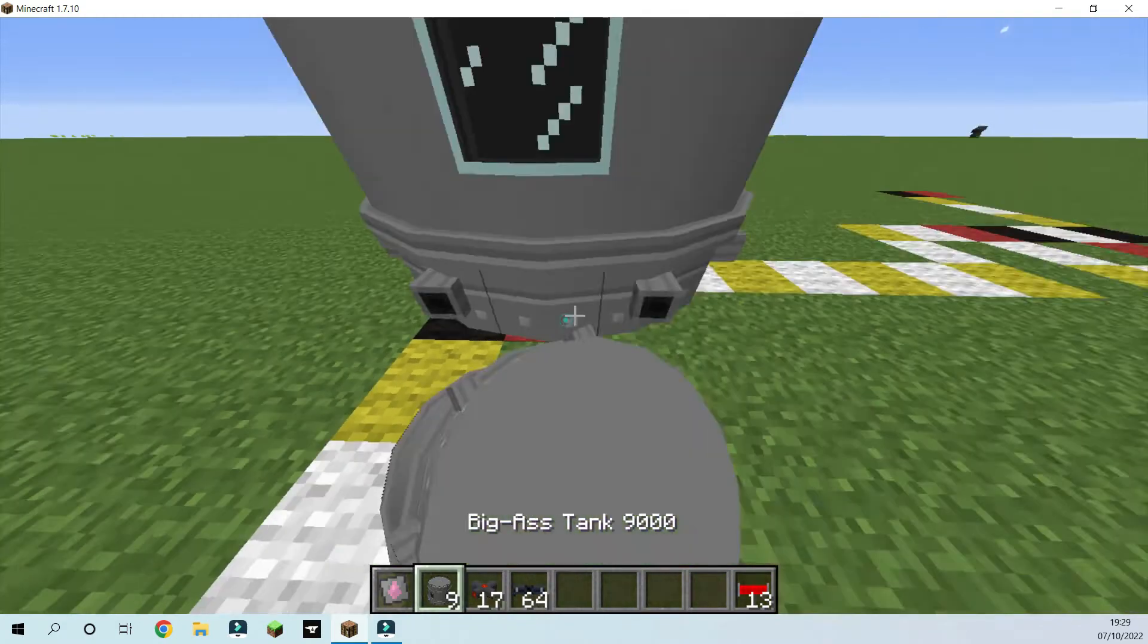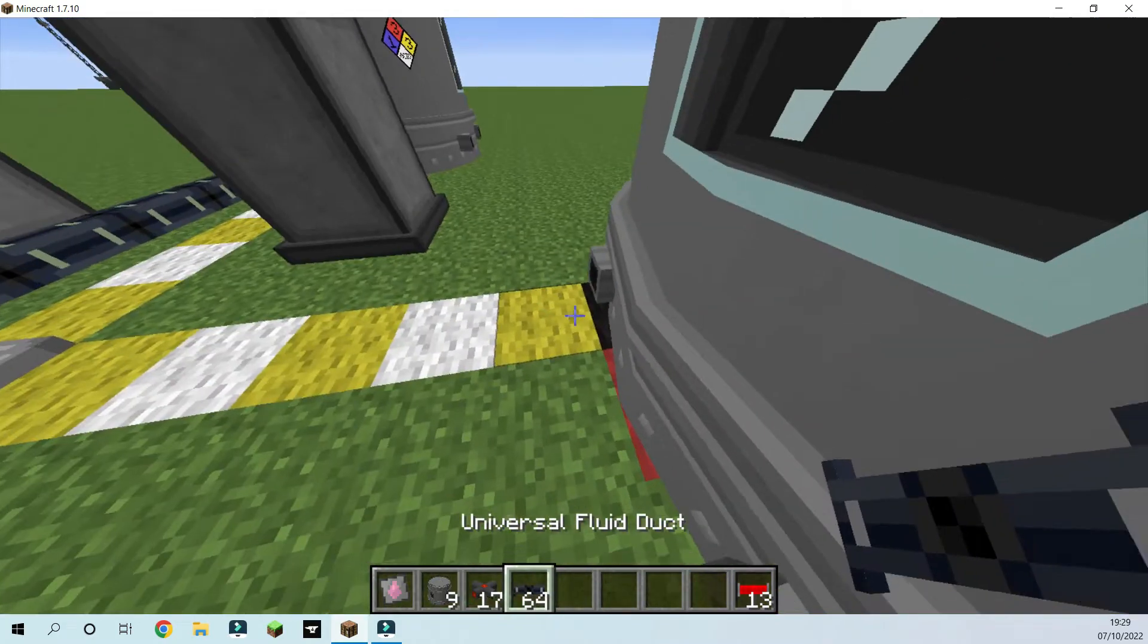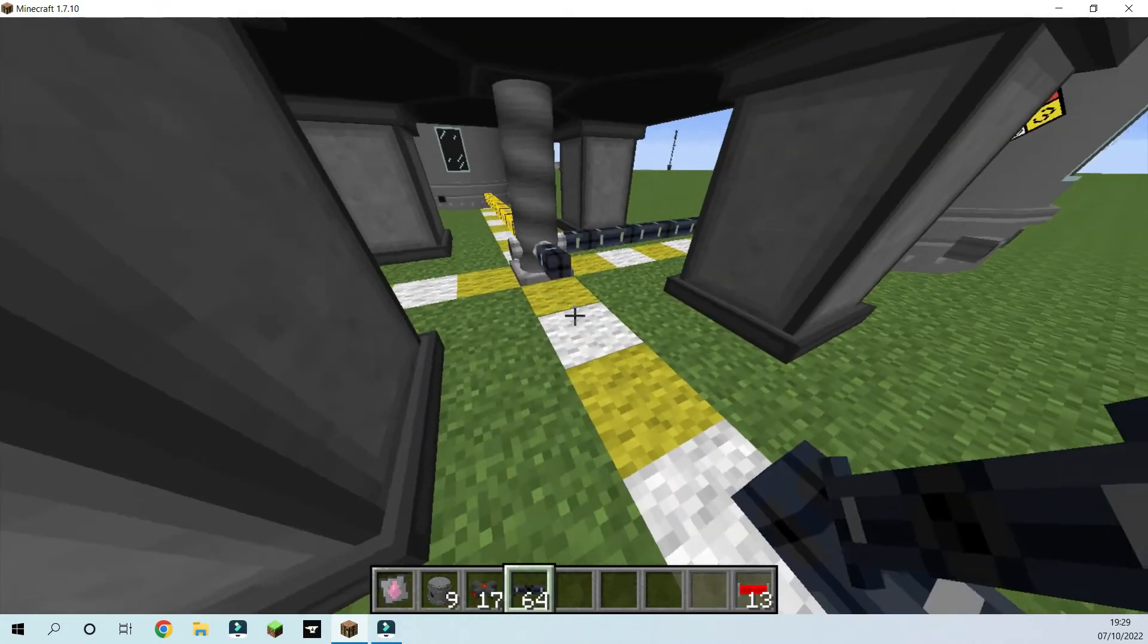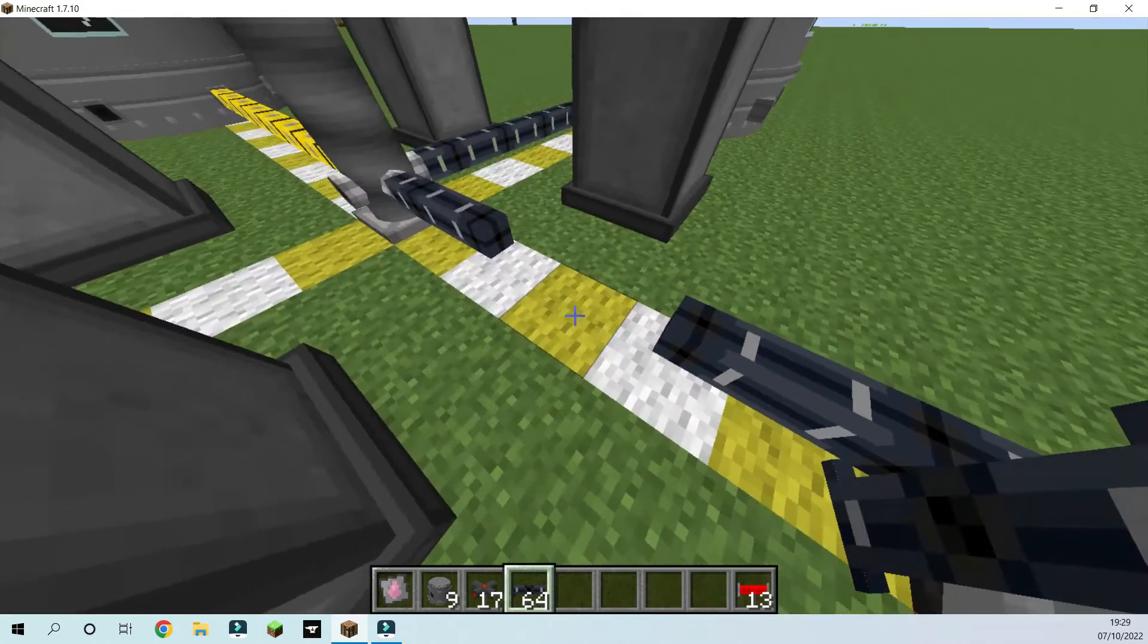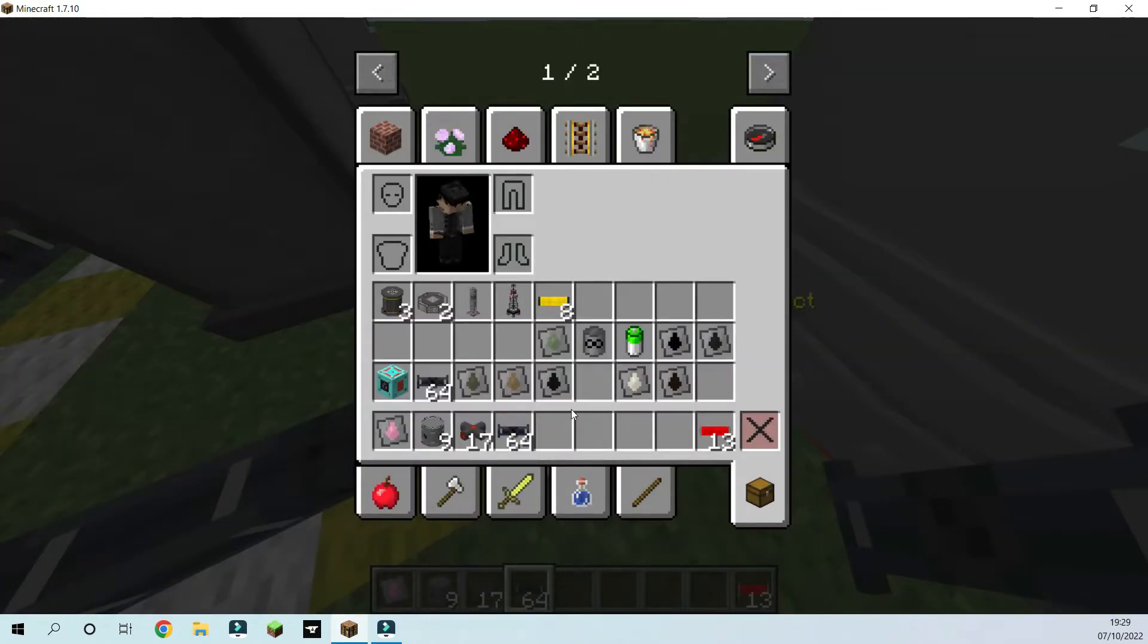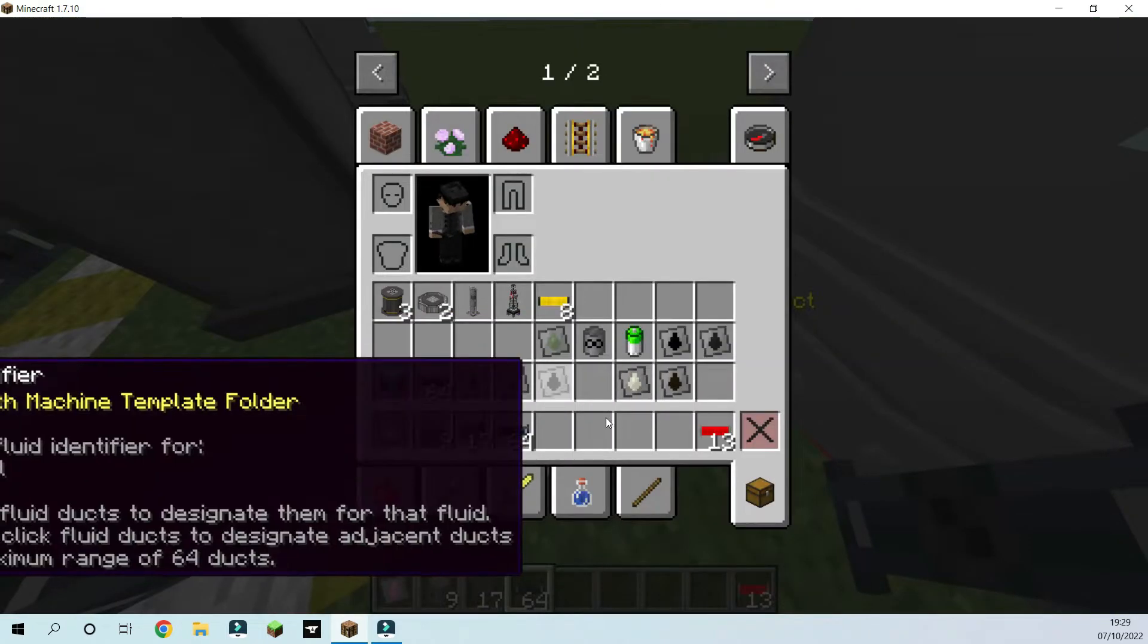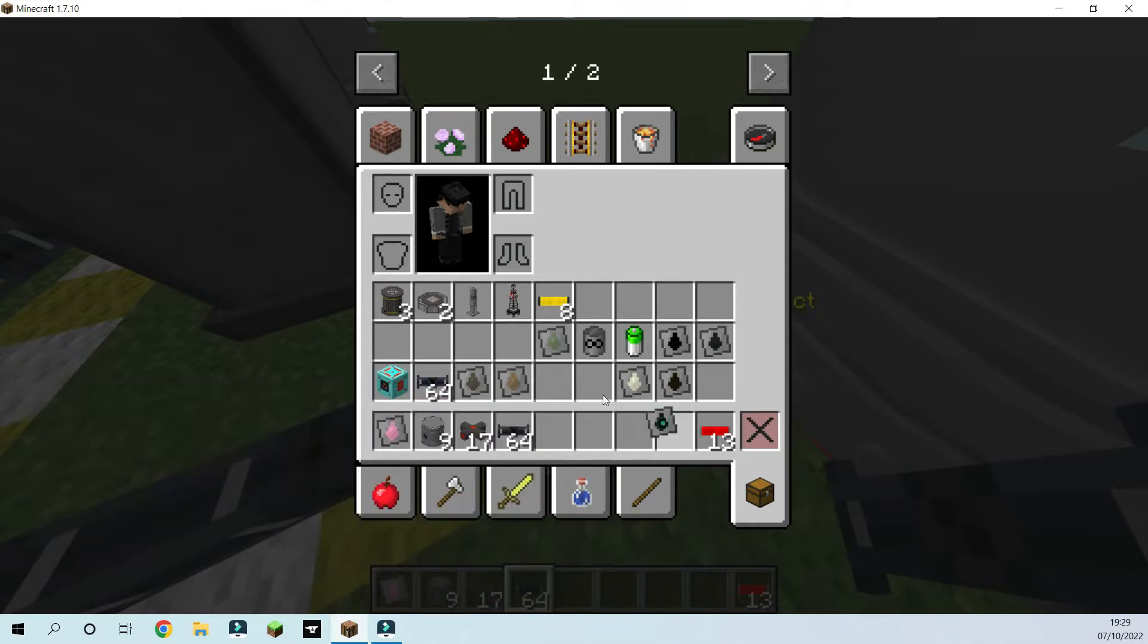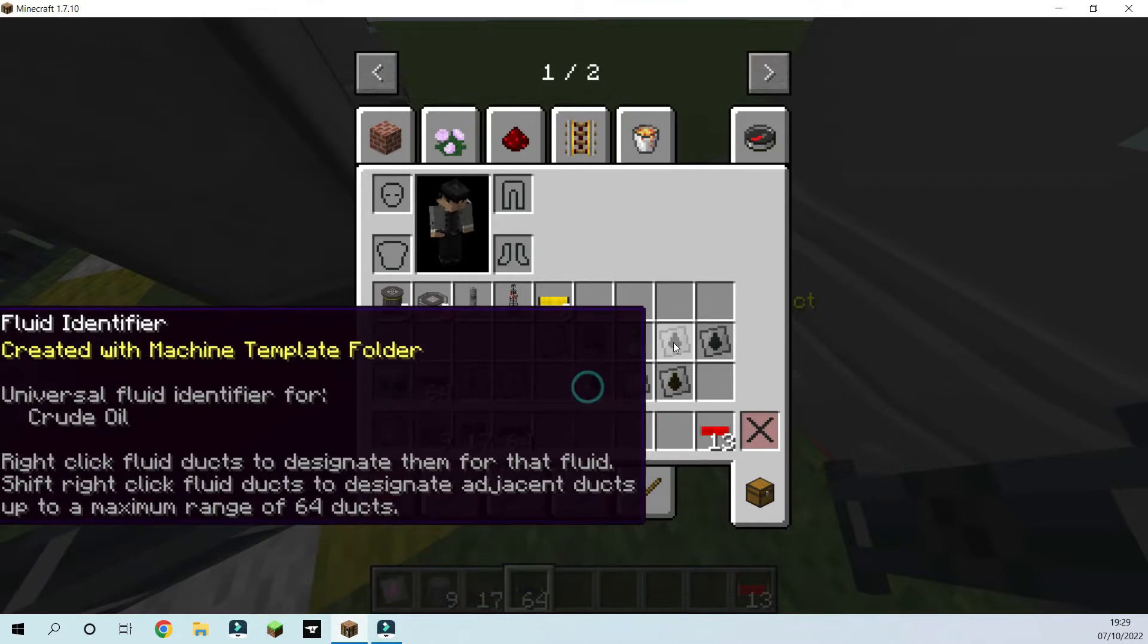So we're going to put a tank here and put some universal ducts here. And this is crude oil, right? That's heavy oil. This is crude oil.